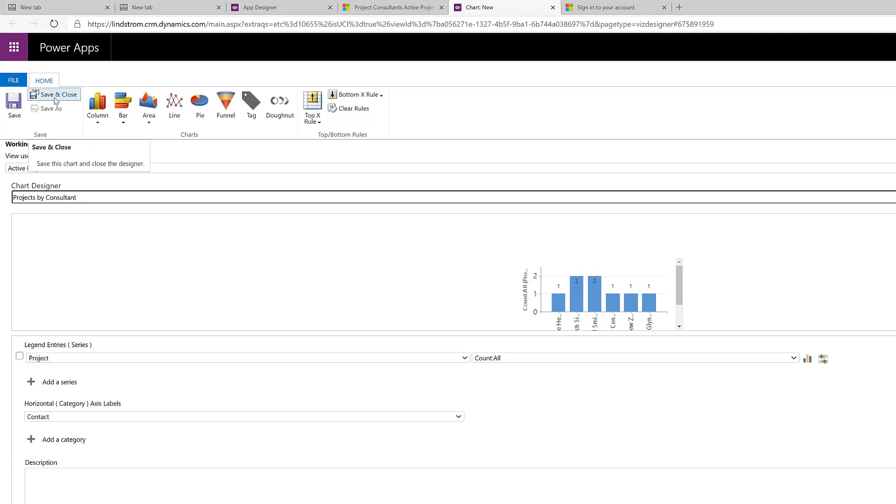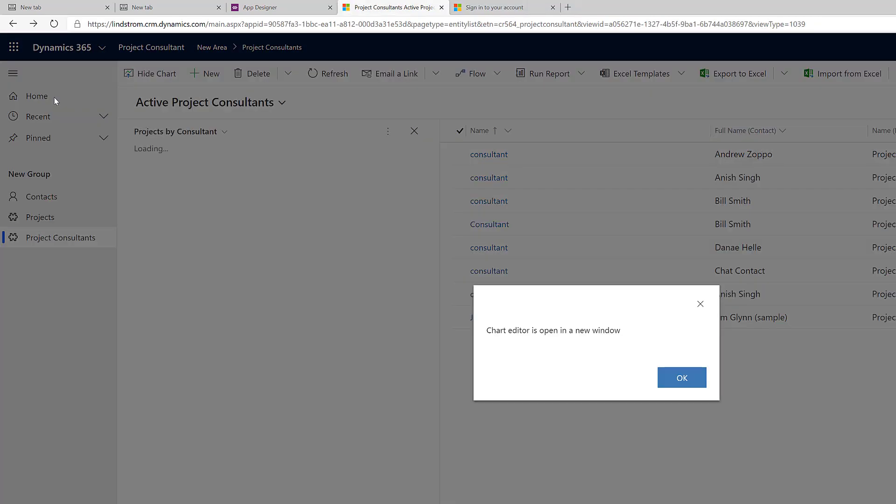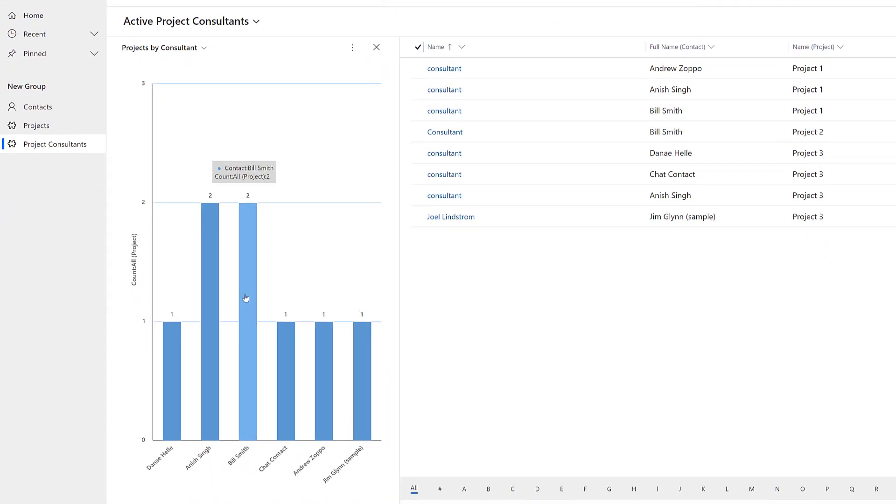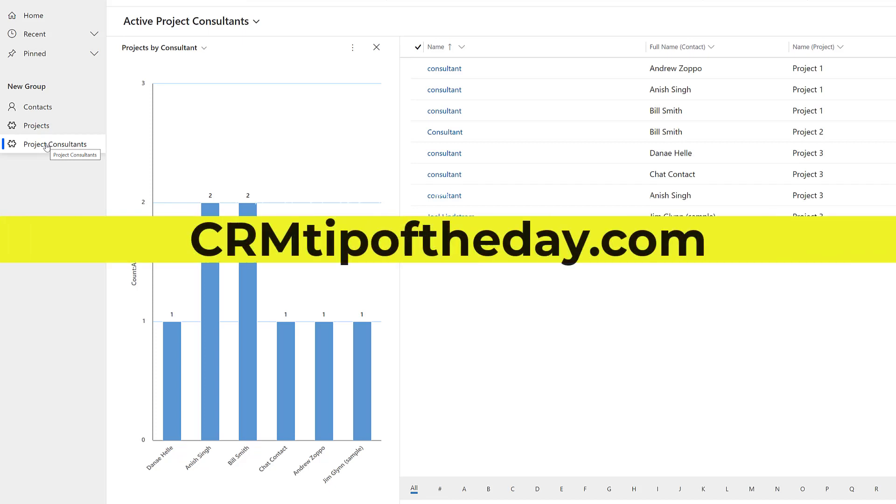So, I hope that answered your question. To summarize, what we want to do is we want to build that not from the contacts, not from the project, but at the joiner level and then make a view that includes fields from all the related entities we want to include in our chart and then build the chart just like you would any other chart. This is Joel Lindstrom. Thanks for your question. I'll see you in the forums.